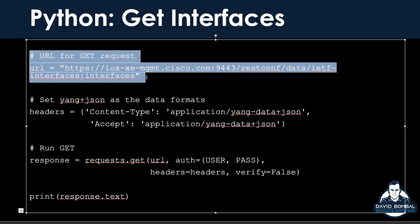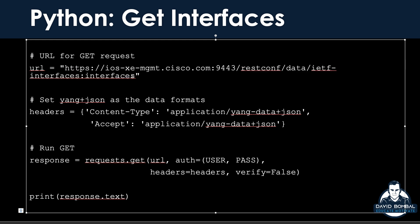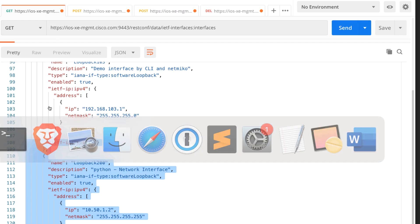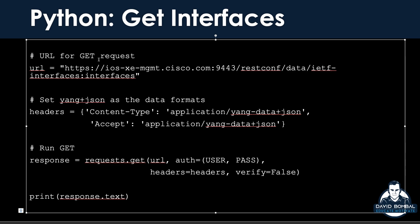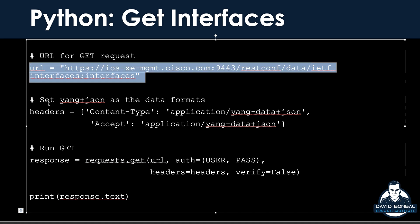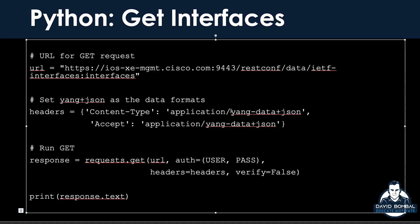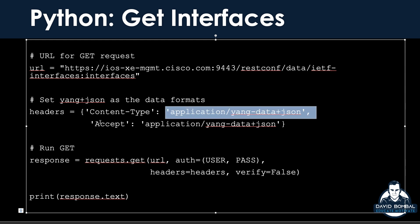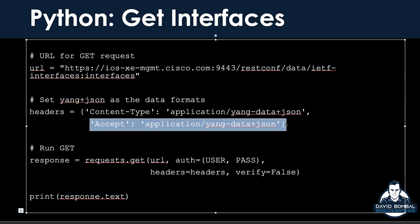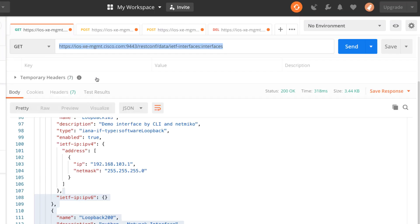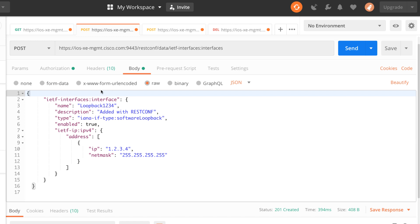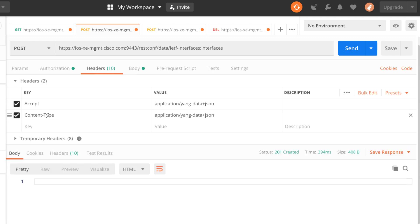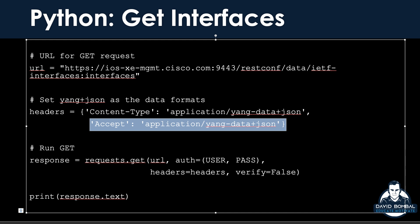The second part of the code — notice the URL. This is exactly the same URL that we used in Postman. I've got that in a Python script now. Notice the headers: here we've got content-type, application, accept, application yang-data.json. That is the same as in Postman. You can get away with just using accept, but for a POST I had to use accept and content-type. So here I've just got both in the script.